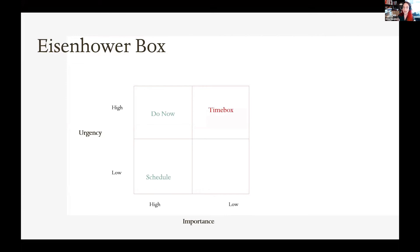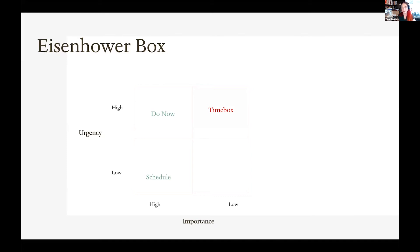For high urgency but low importance — time boxing. The typical example is email: people are constantly emailing or chatting, there's an endless stream of urgent stuff, but it's not typically that important. Give it a fixed time — maybe two hours a day — and make sure it doesn't overwhelm the things that are low urgency but high importance. Things of low urgency and low importance you simply want to minimize or delegate entirely.